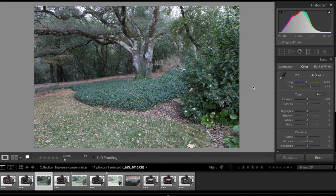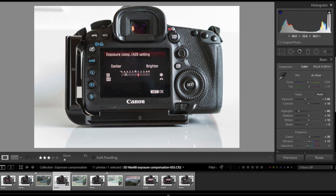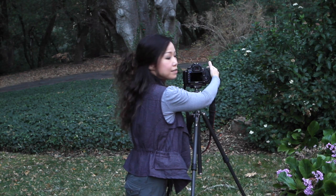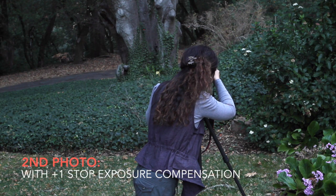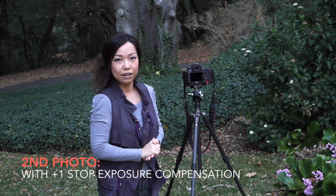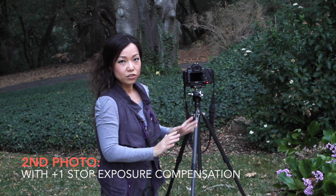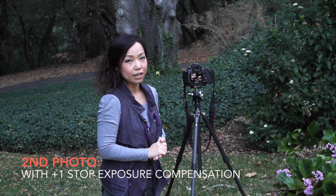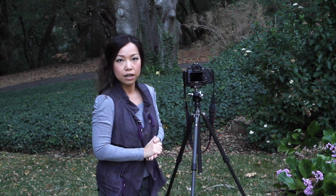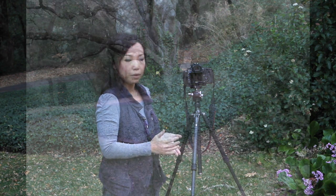So what I did in this particular example is move my exposure compensation marker from 0 to 1, which means I have forced the camera to add one-stop exposure to this photo. So I'm going to take the second photo with exactly the same setting: no change on ISO, still 100; no change on f-stop, still f8; no change on the aperture priority mode.